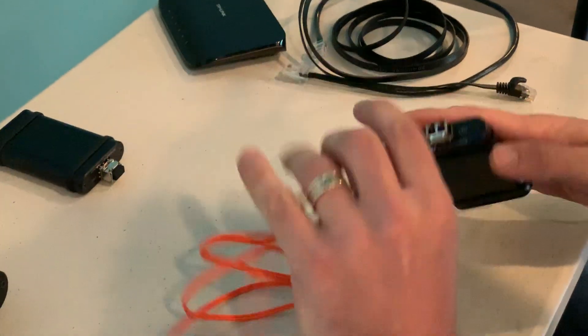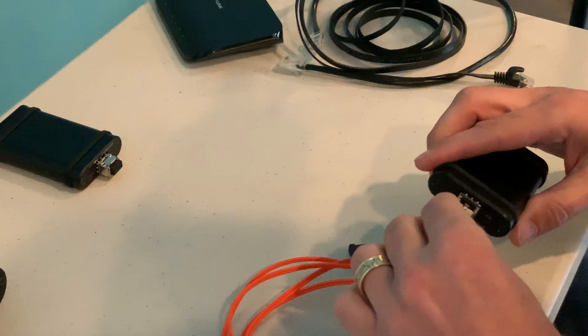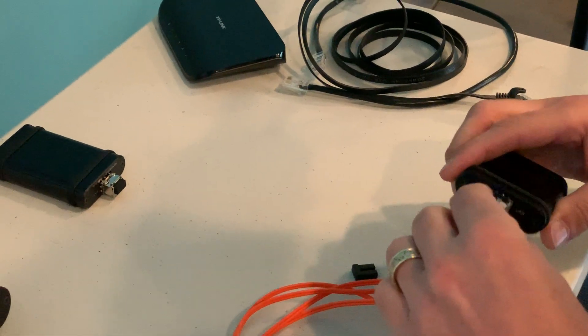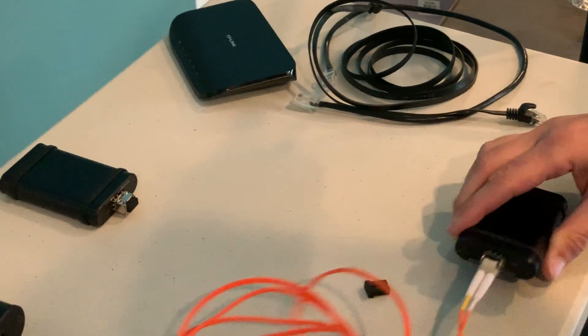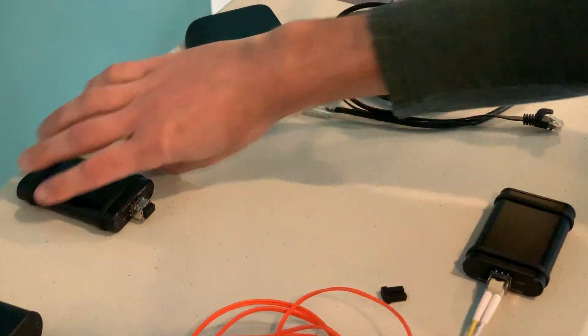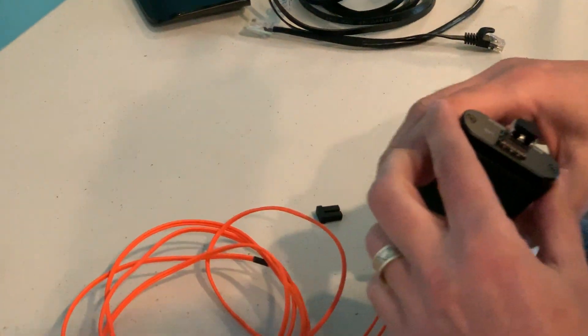Then you connect this optical fiber here. I'm gonna get that in there. And then I have my second optical module here.